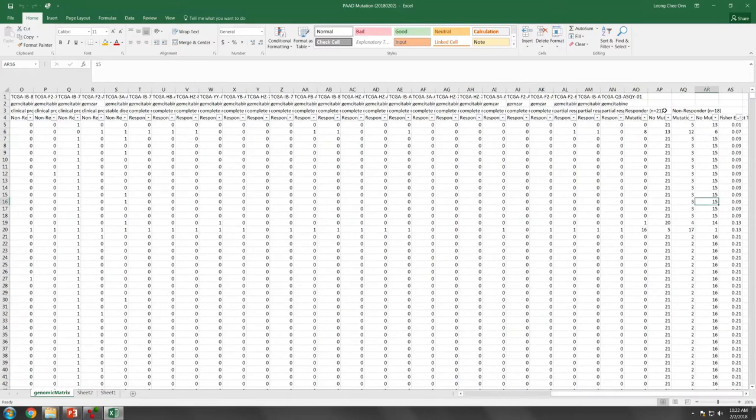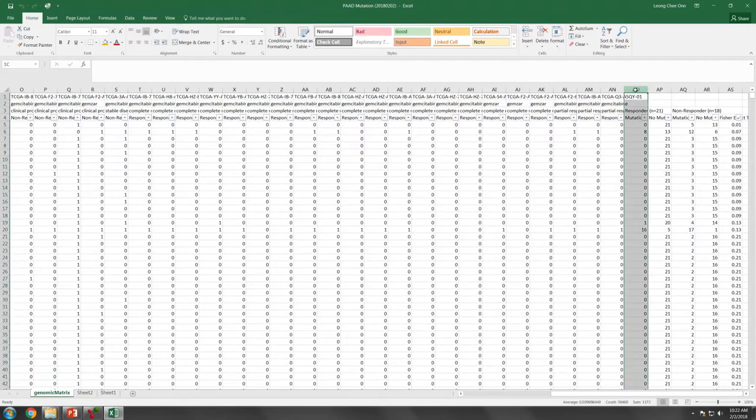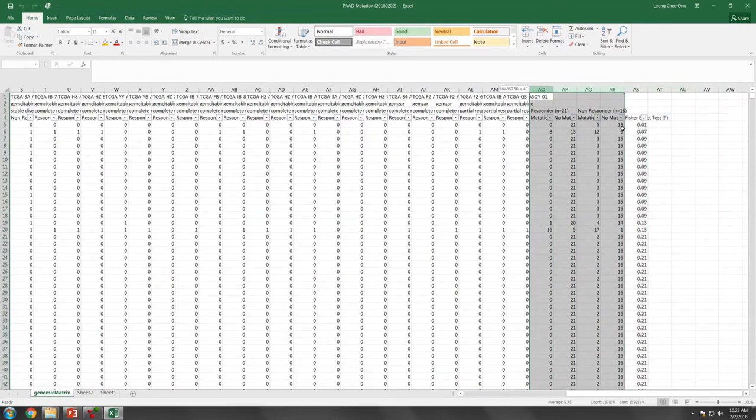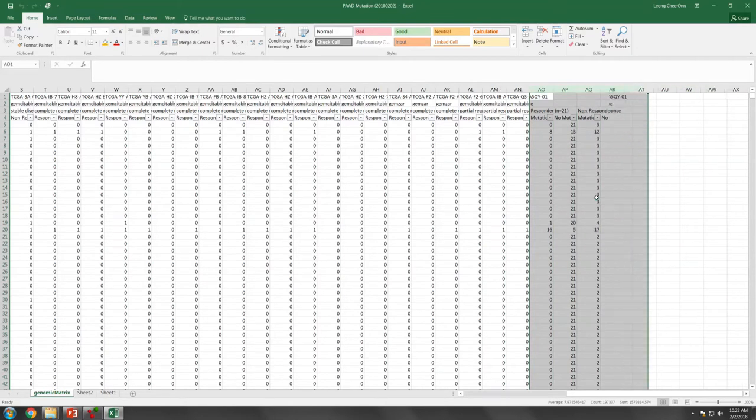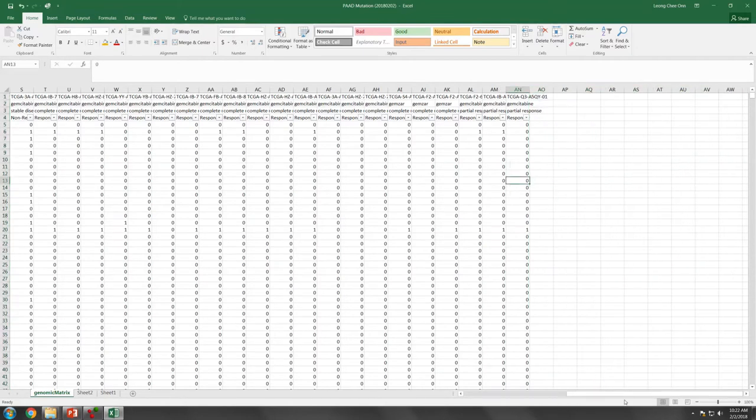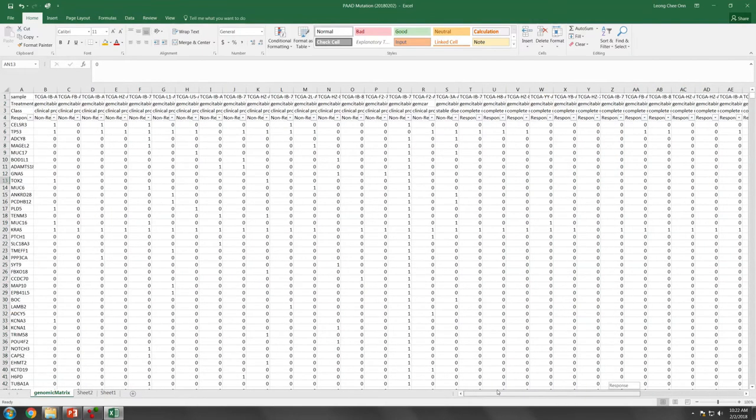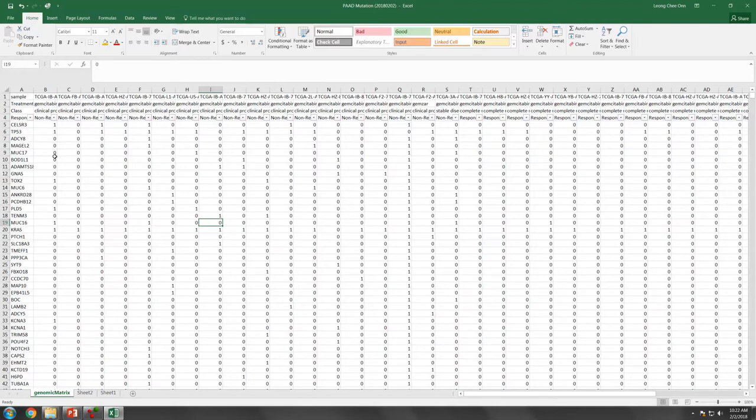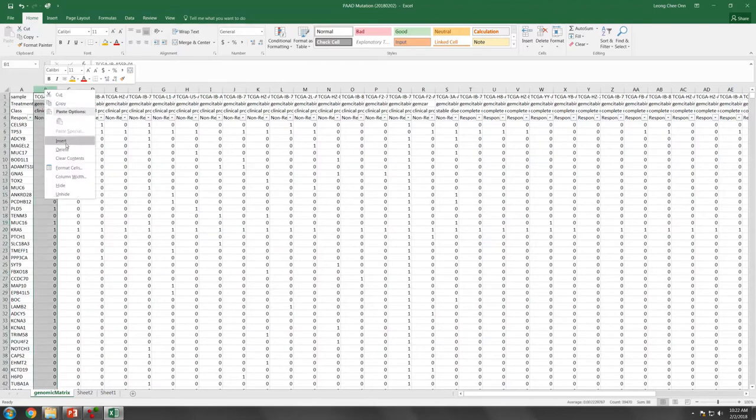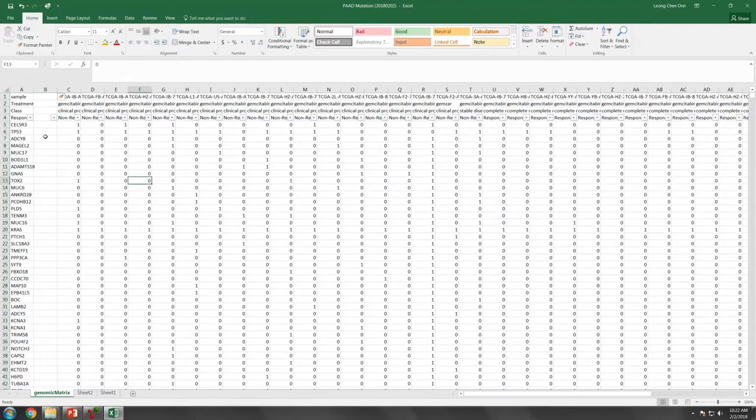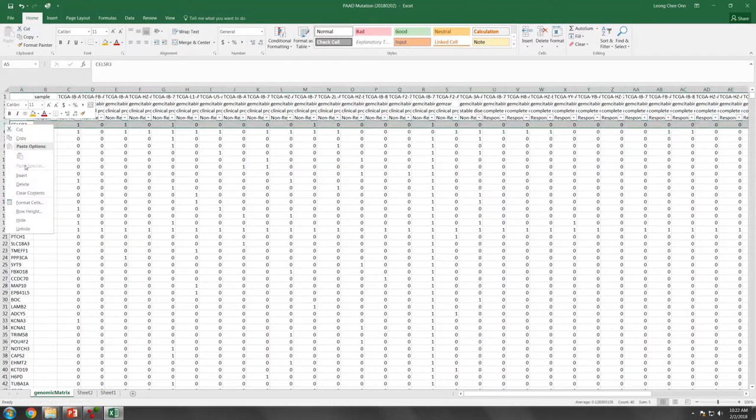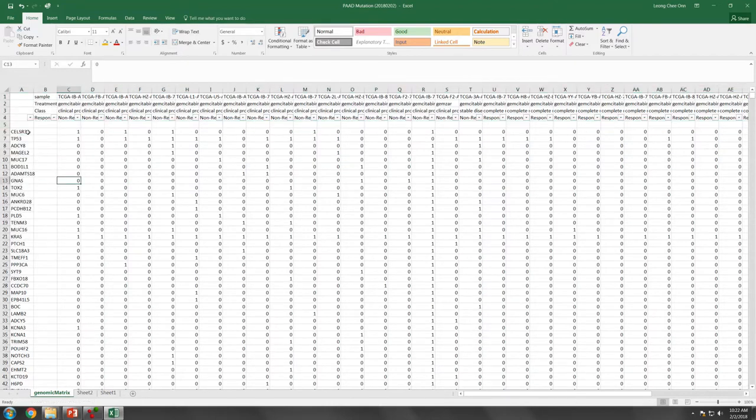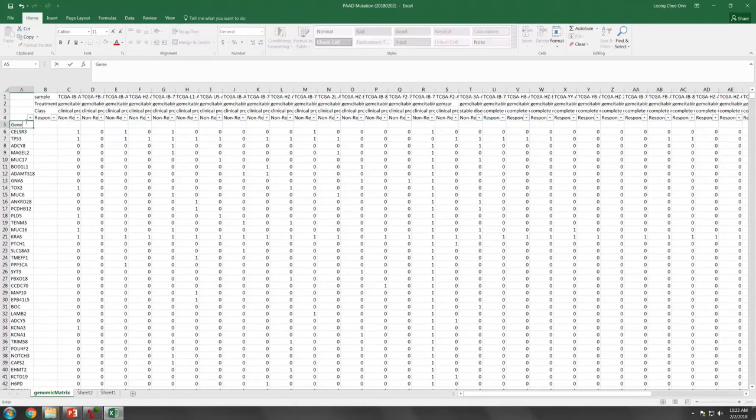This is the data for the Fisher exact test, which we do not need anymore. We are going to delete this part here, and then format it accordingly so that it can be read by the Omics Explorer. We insert one column here and create a GEMC here.